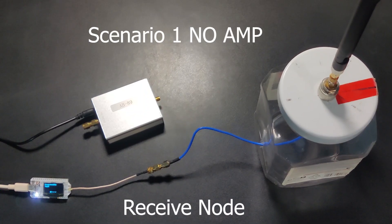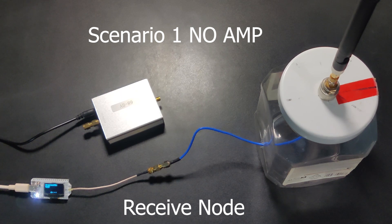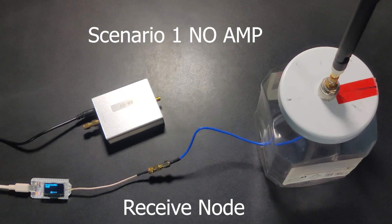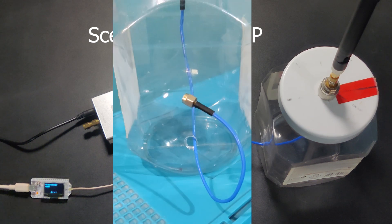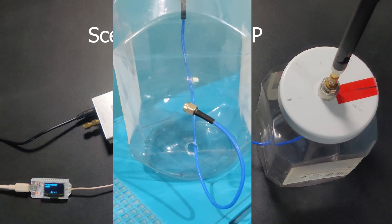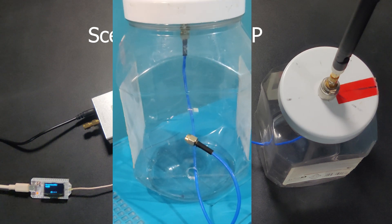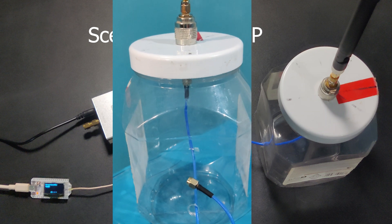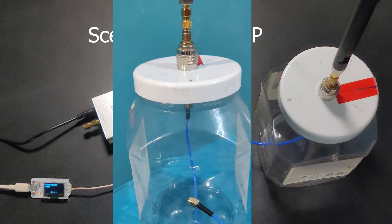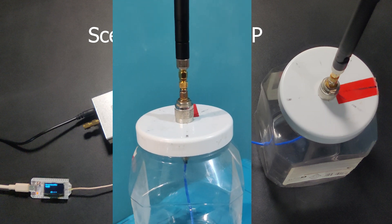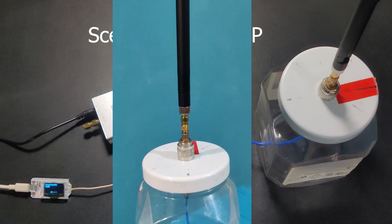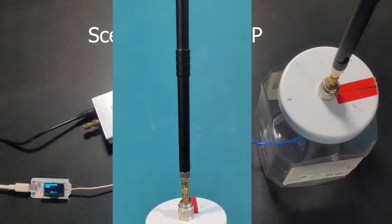In scenario one, we have a Heltec V3 device directly connected to an 868 megahertz antenna. Let's have a closer look at this antenna. I have used an empty bottle to mount this antenna with the help of a few connectors and adapters.